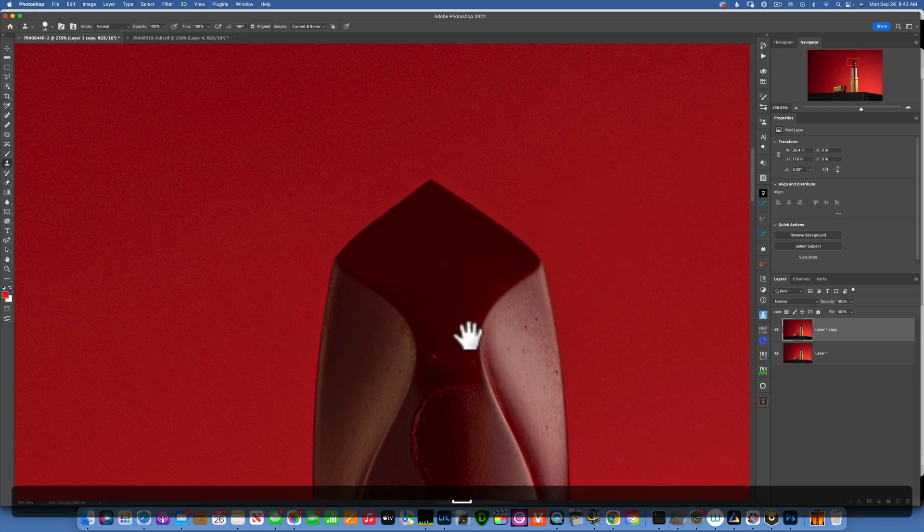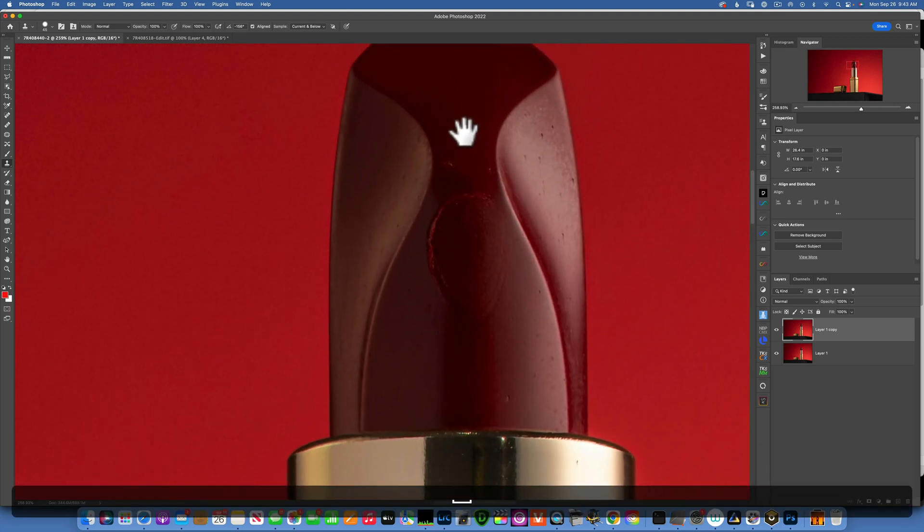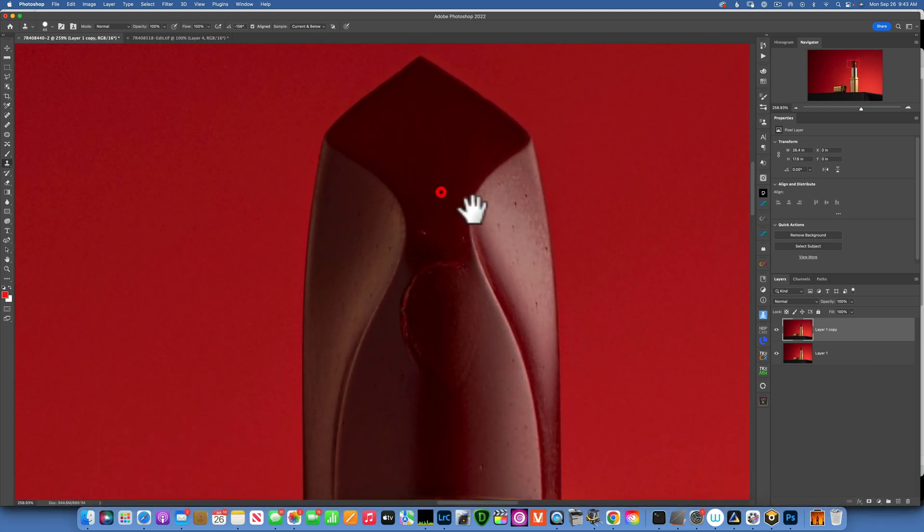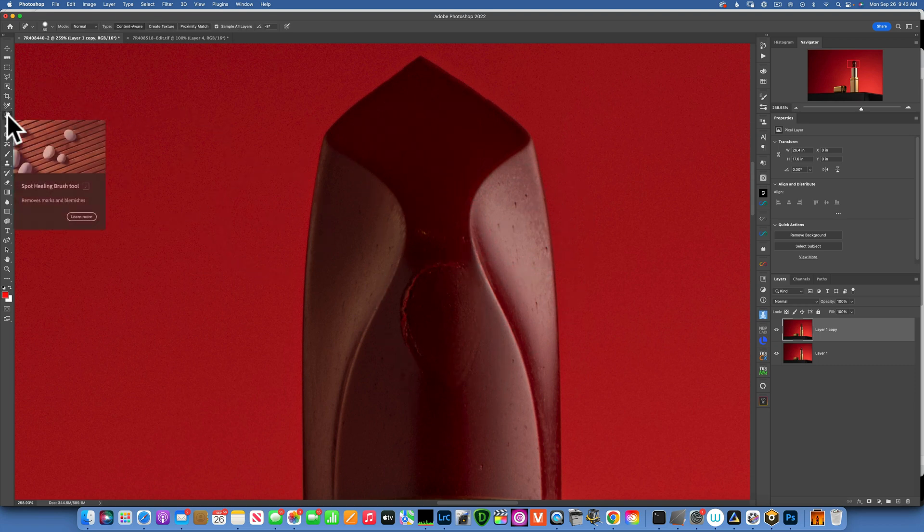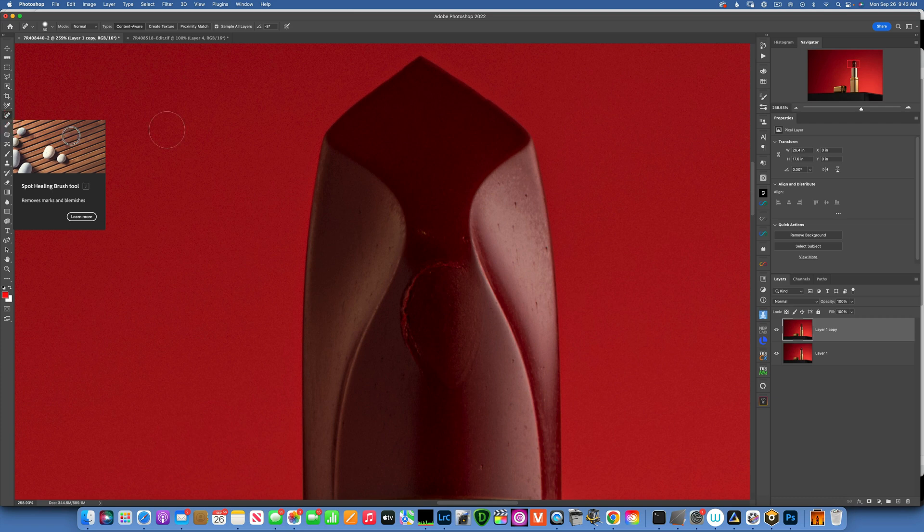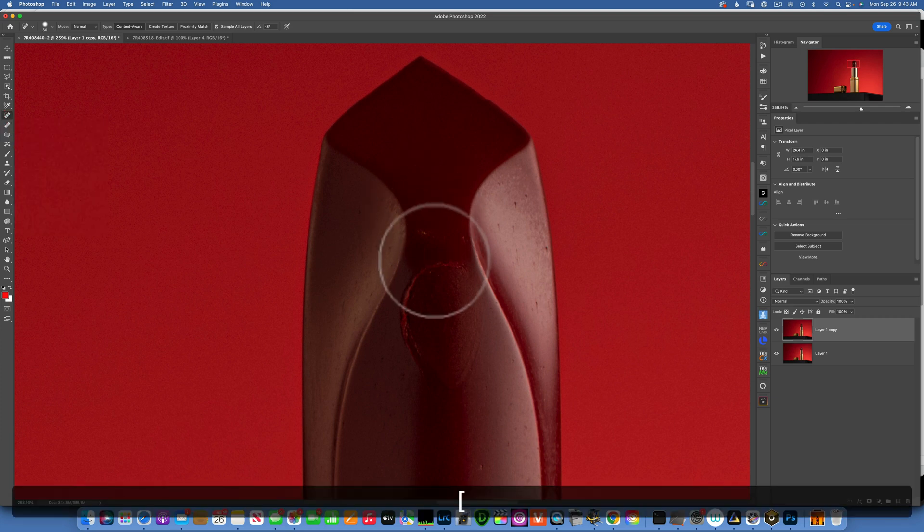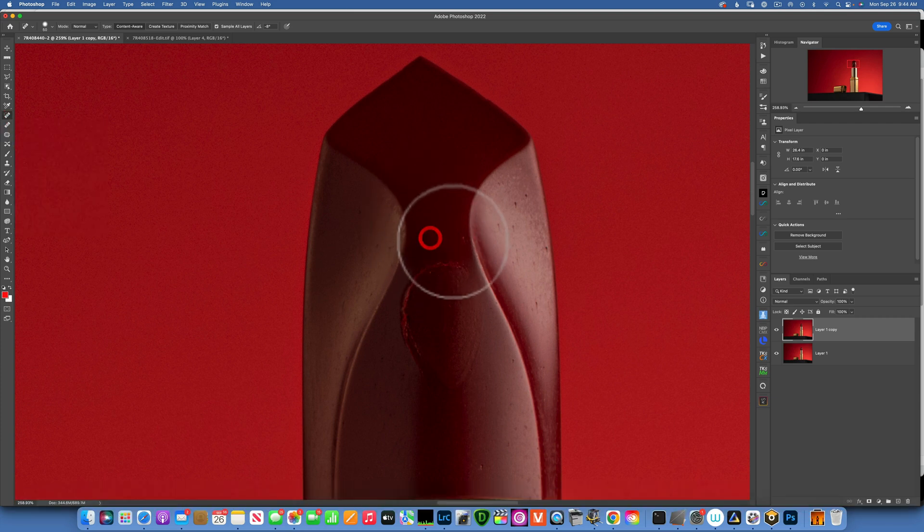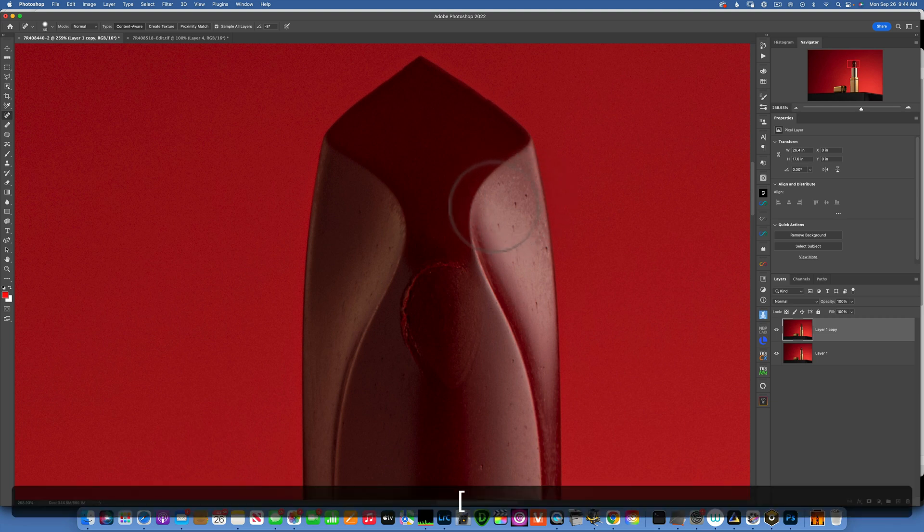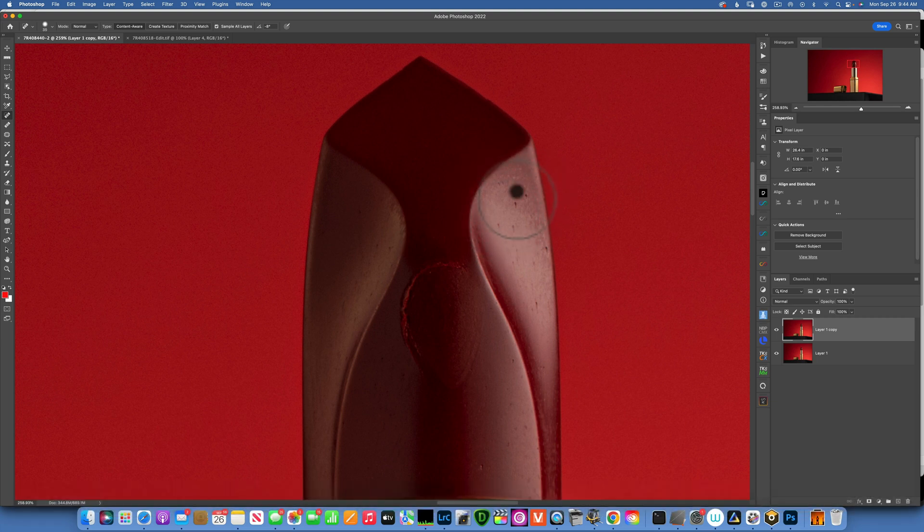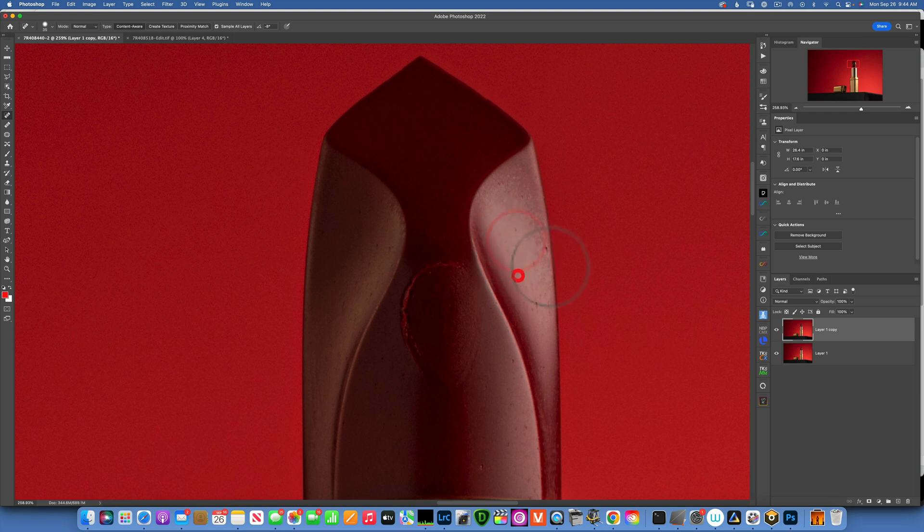So that is good, we did that. Now we gotta clean up a little bit of the lipstick, and for that I will use the spot healing brush. I'll make my brush smaller and start dragging around. Make sure I make it smaller and bigger using the left and right bracket keys, and we want to clean up all these markings and impurities.